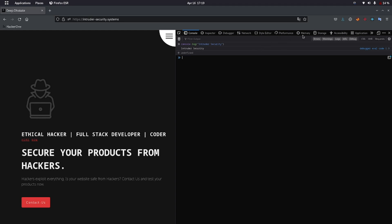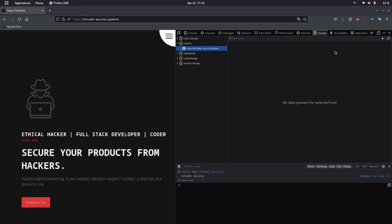Another thing we are going through is the storage tab. Let's switch from console to storage. It shows you all types of storage that a browser does — like cache, cookies, index database, local storage, and session storage. The purposes of this storage are different. For example, cookies are used to save preferred data and logged user data. Local storage is used to store data having key-value pairs.